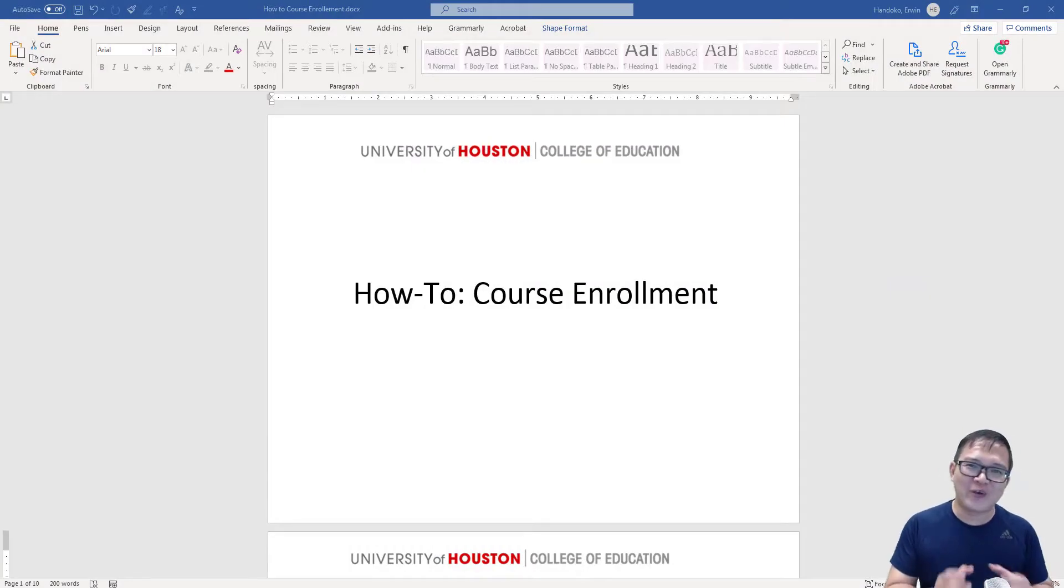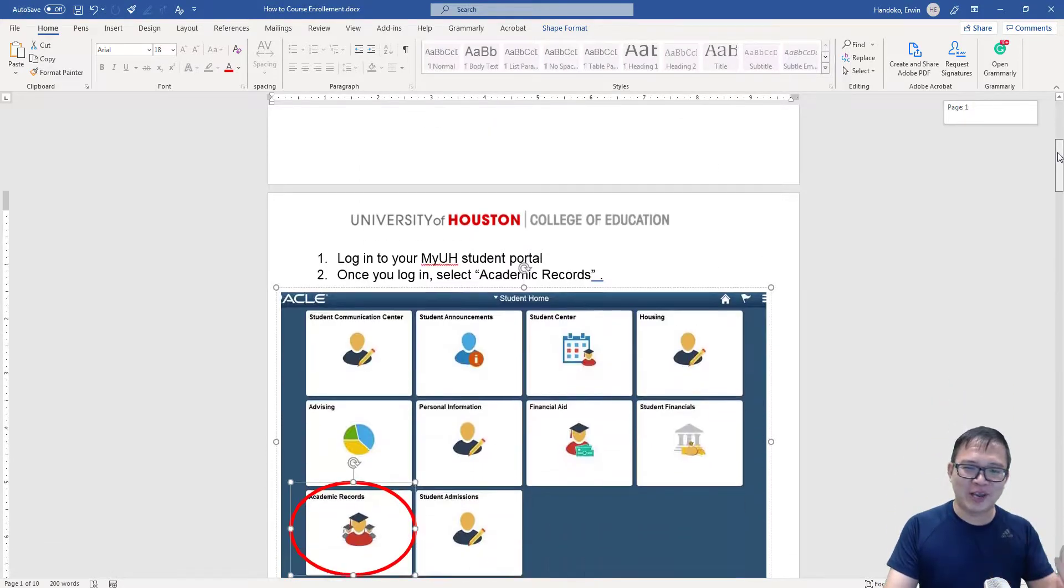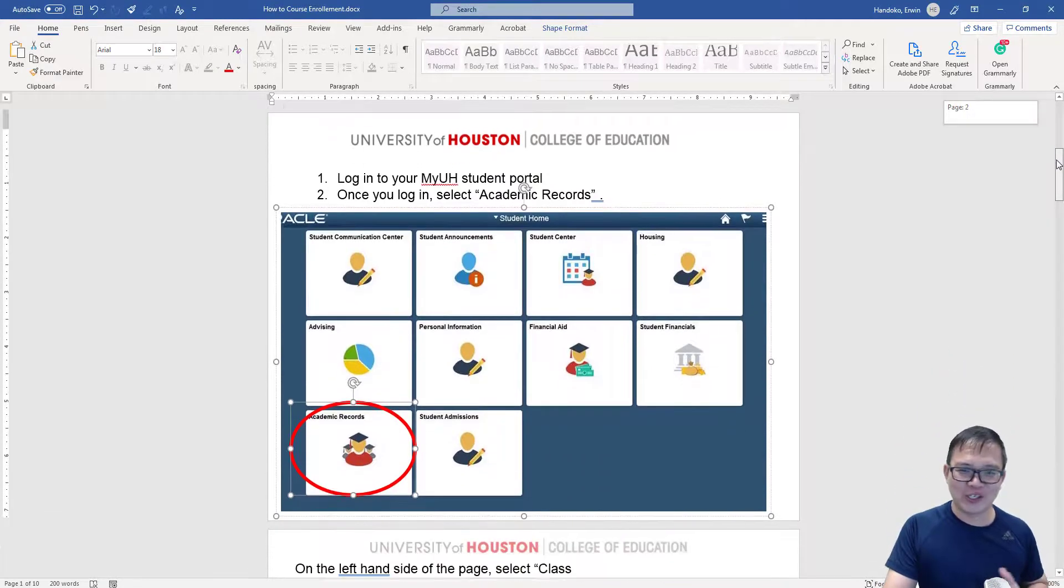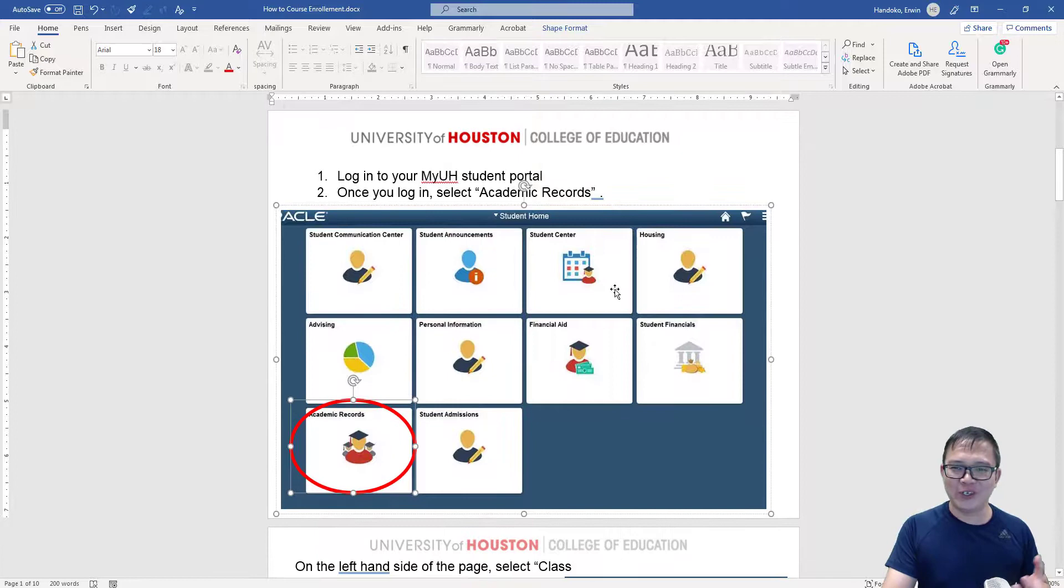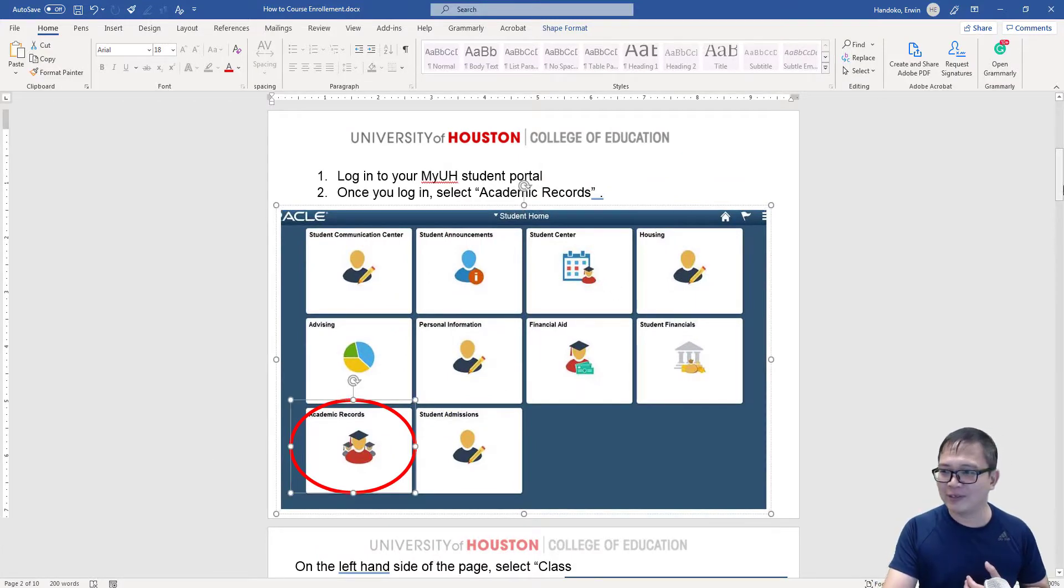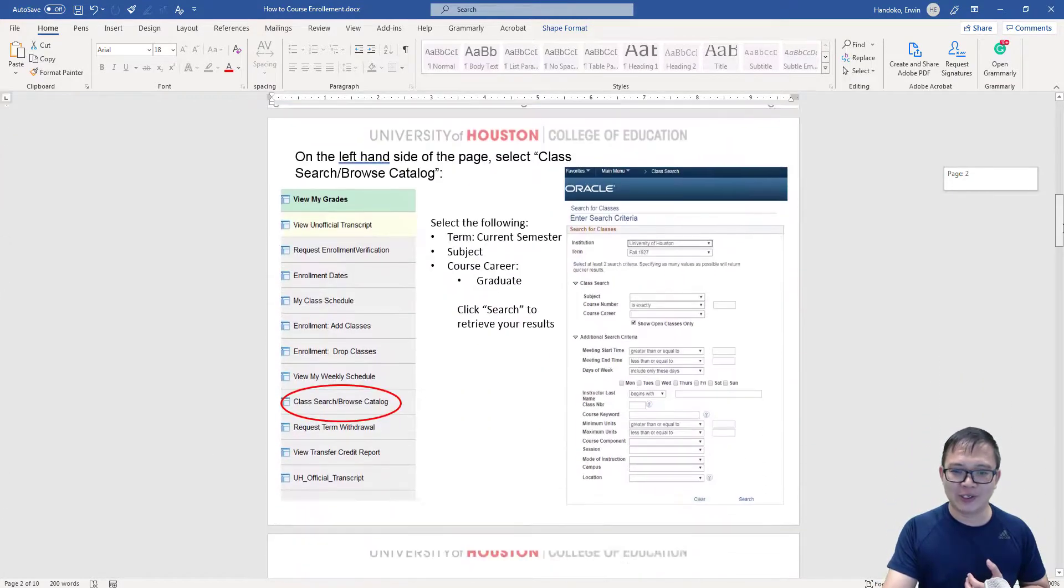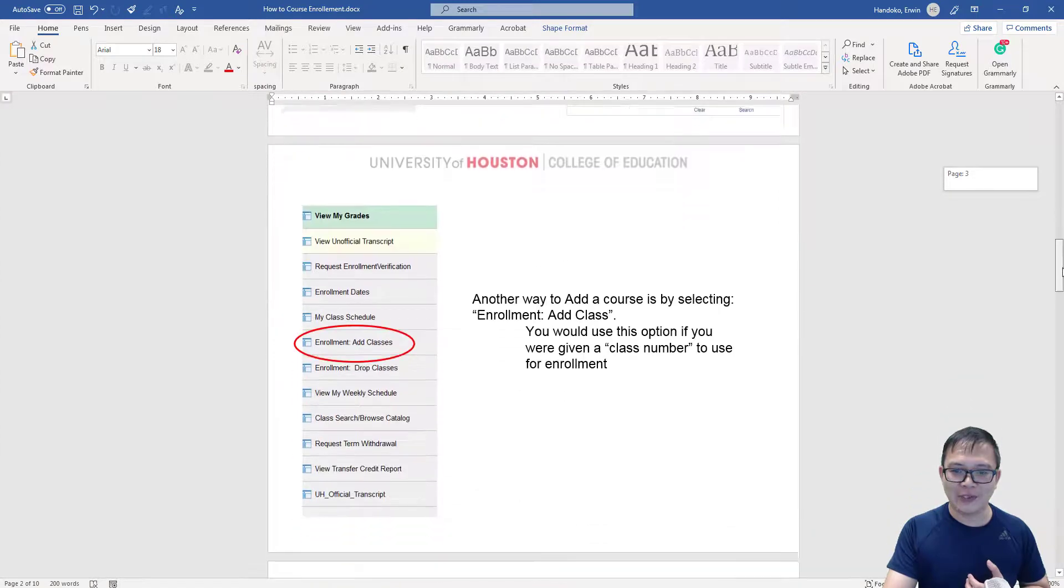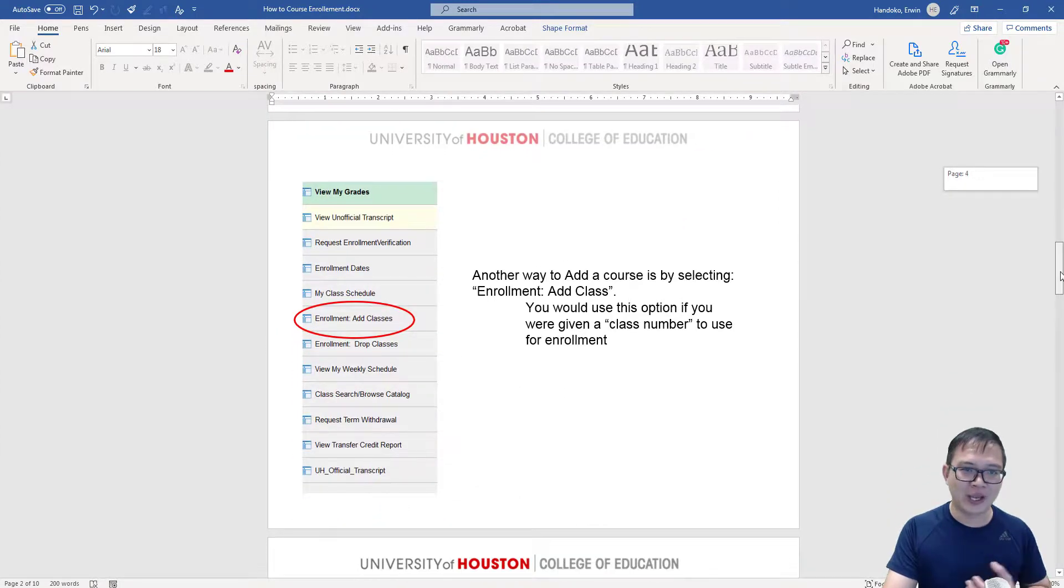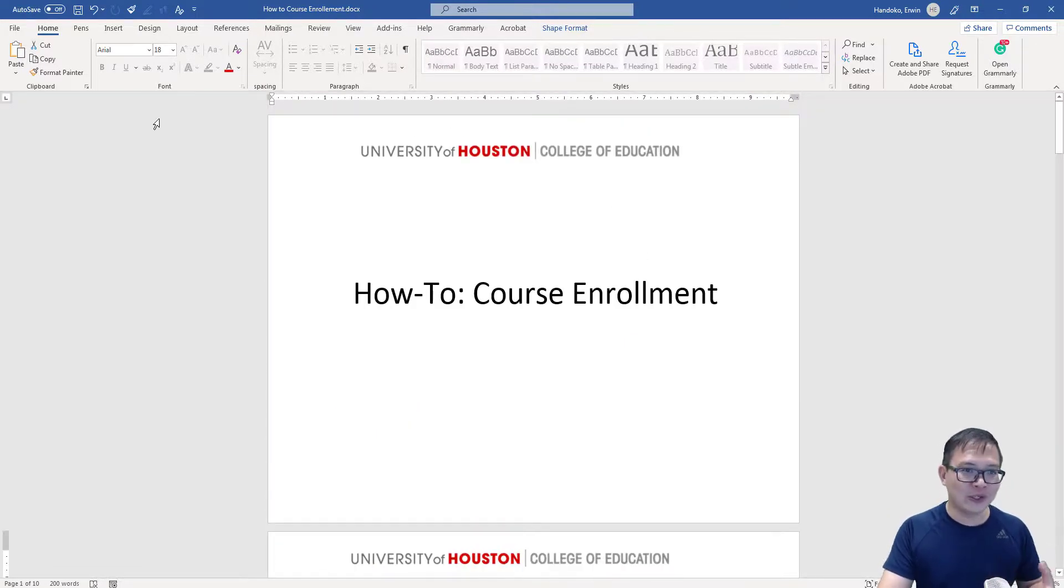So you have created a really nice instruction here, right? You have the step-by-step instruction, the visual, you even have the emphasis using circles, even arrows and maybe notations. Right, now you want to share it with your students.